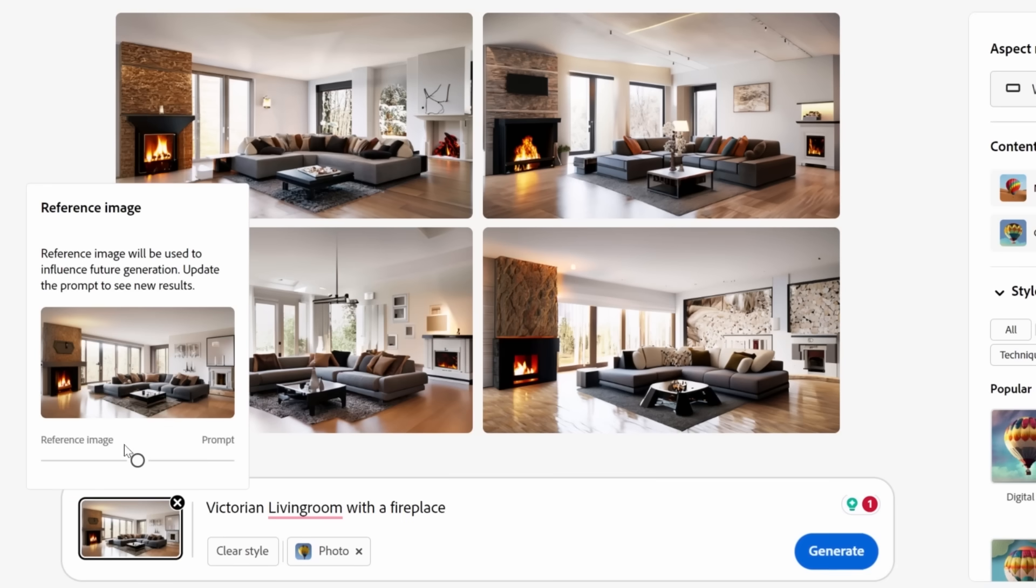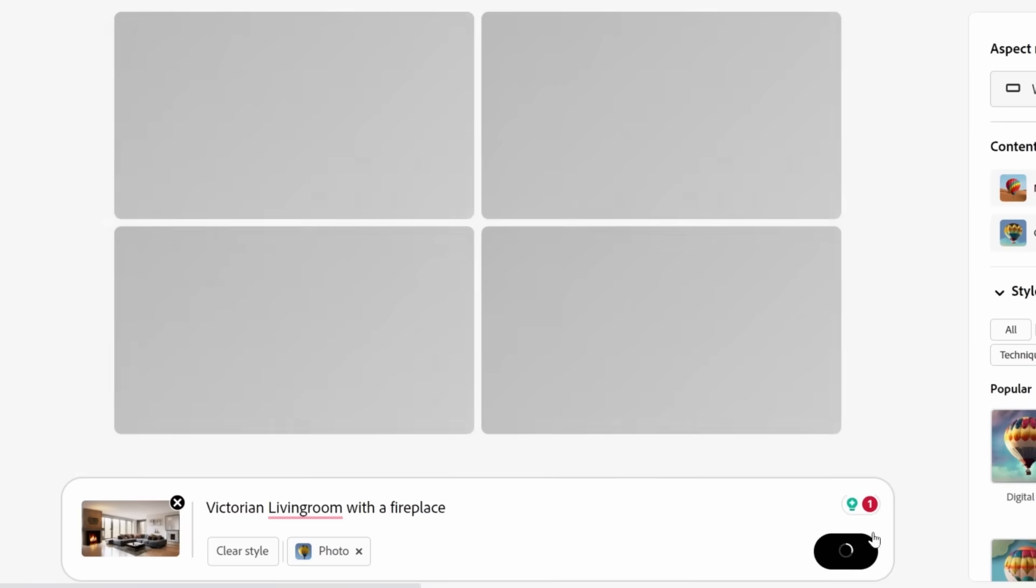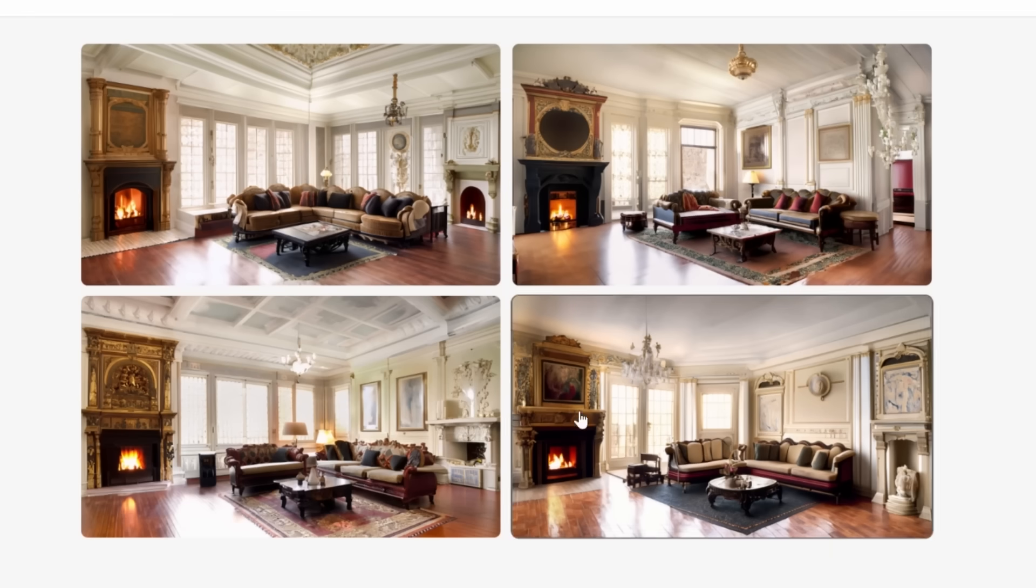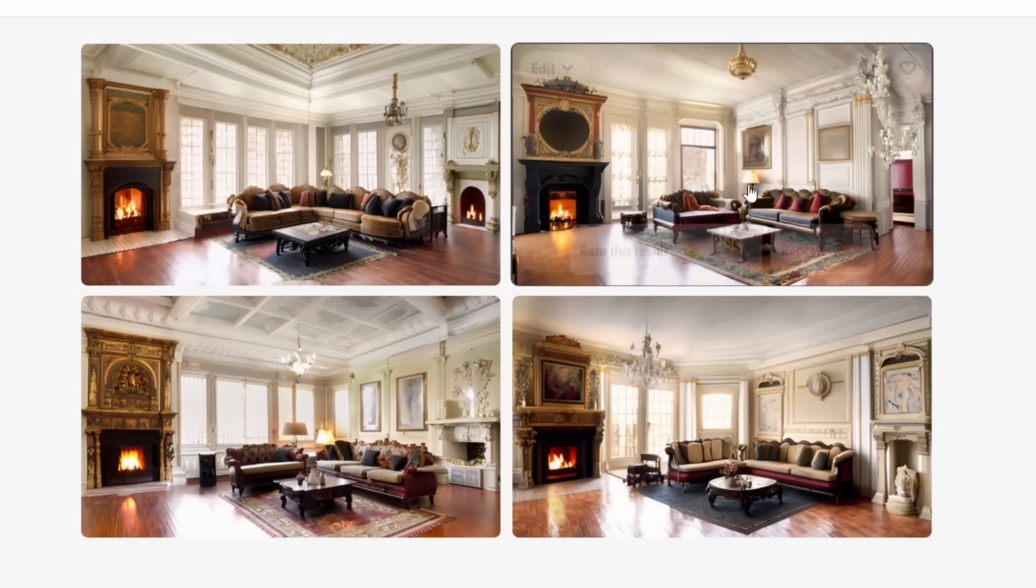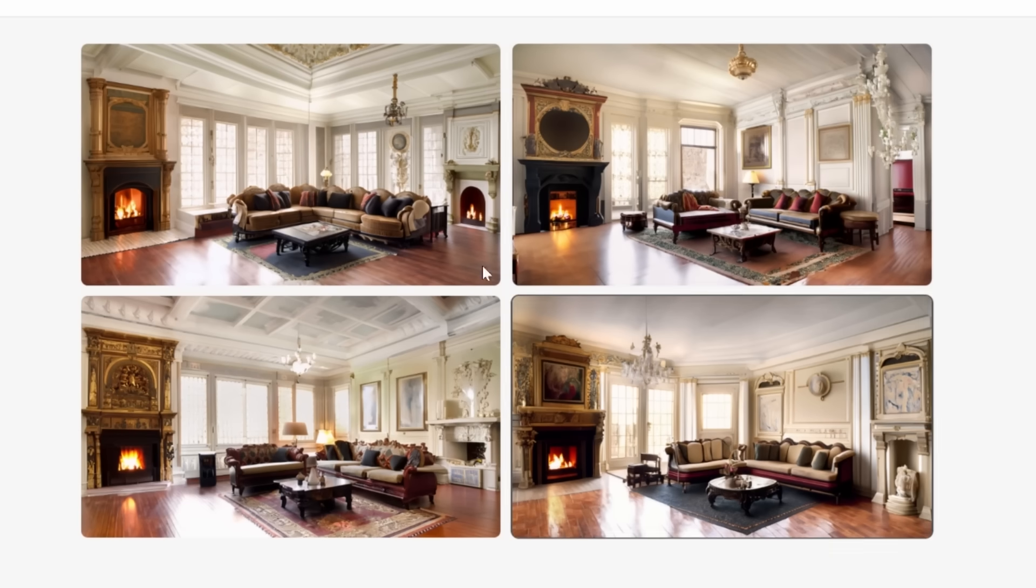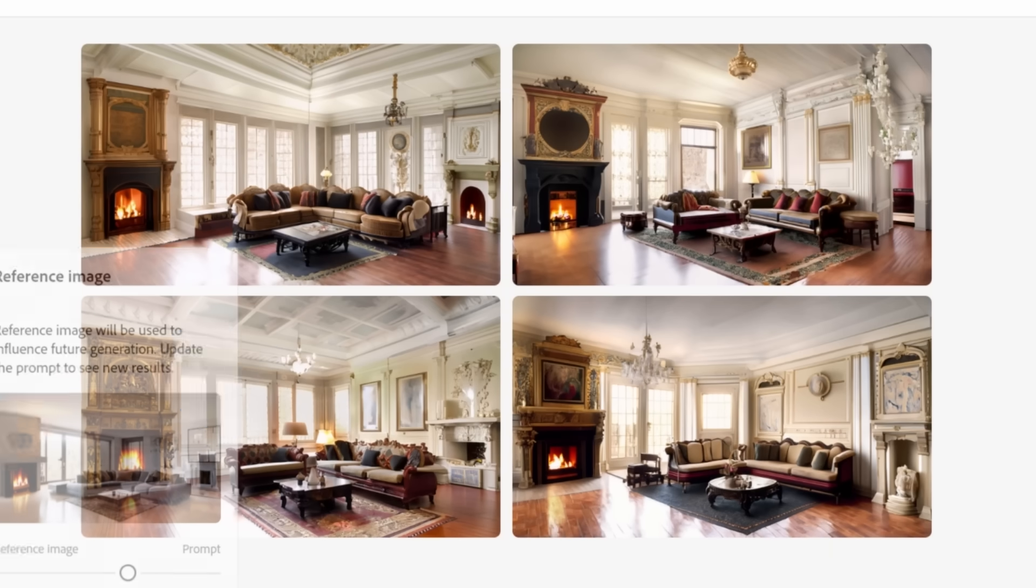I can now come in here and instead of saying modern living room, I can say something like Victorian. Now, do I want it to reference more the reference image or the prompt? Well, maybe the prompt a little more. So when I click on generate, there you go, see fireplace on the left and it looks like a Victorian living room.